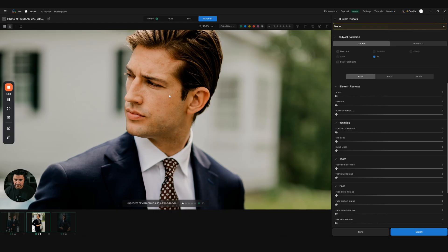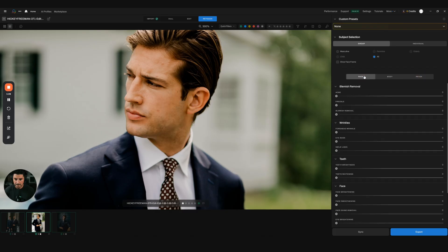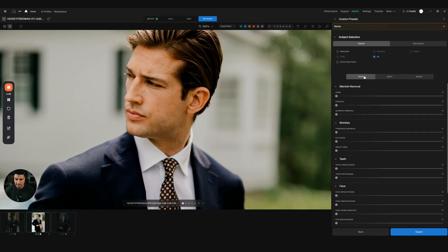Two years ago, I would have been spending 15 to 20 minutes retouching, doing patch tool. You do have a patch tool here, but now there's so many different things you can do with Aftershoot that's going to save you so much time.